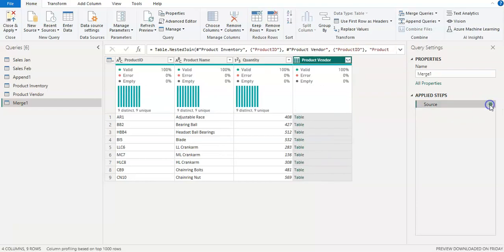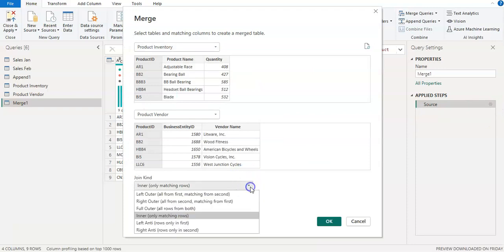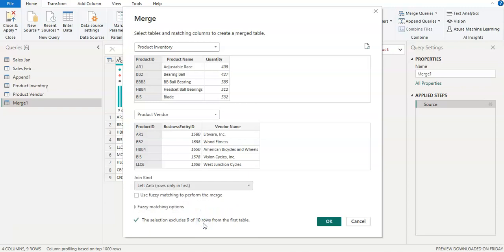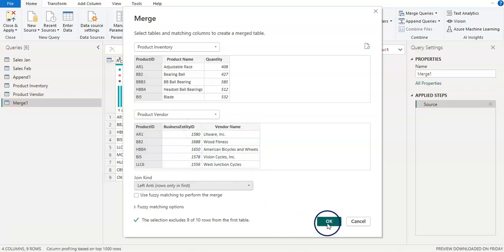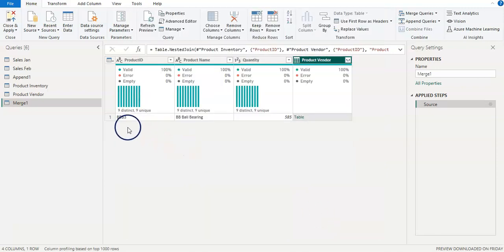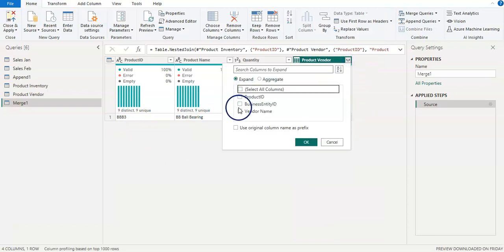Again, I'm going to go back to the source and we are going to select the left anti join kind. If you remember from my previous video, I showed that picture with all join types — the left anti takes all records from the left side table, in this case the inventory table, so 10 records, and then it excludes whatever is matching from the second table, so nine records. We are expecting only one record — and yes, we have only one record in the left anti, which does not have the vendor name.